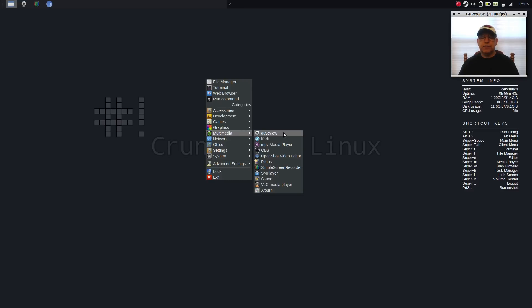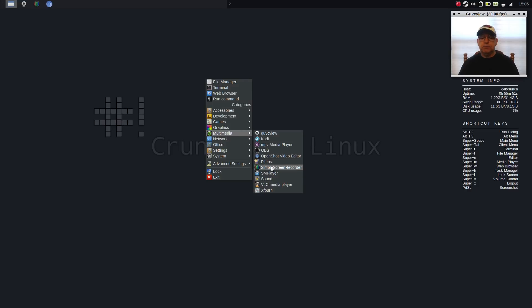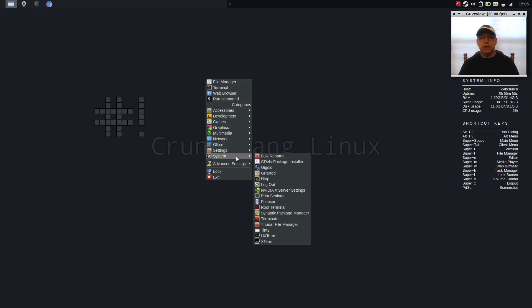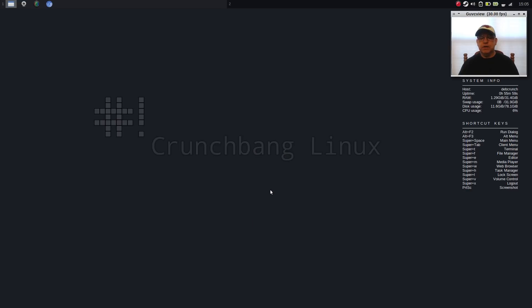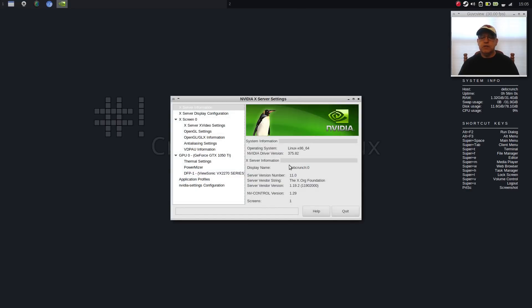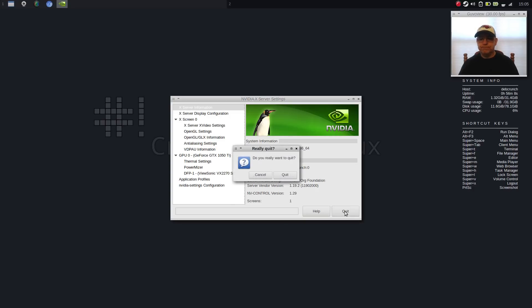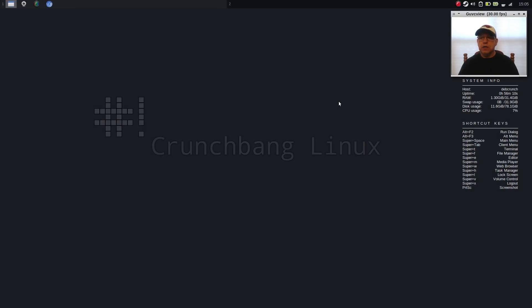So as you can see, I was able to download and install GUVC View, Kodi, OBS, OpenShot, Pithos, Simple Screen Recorder, SMPlayer. So I've got pretty much everything that I need. Now you'll see that I have NVIDIA. Because this is based on Debian Stable, I'm pulling in 375.82, which is fine. No problems at all.